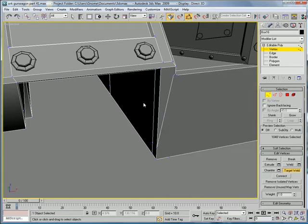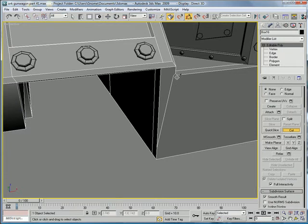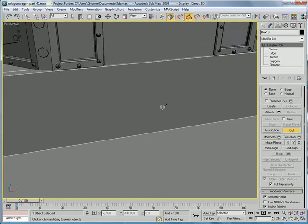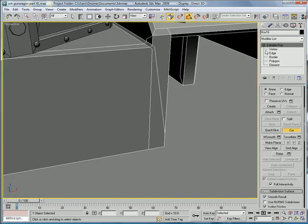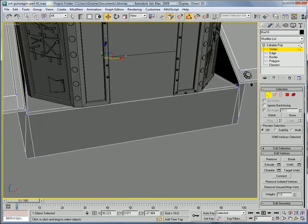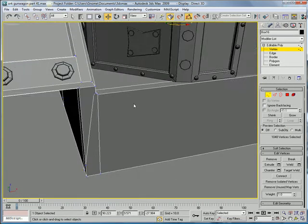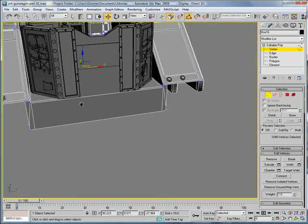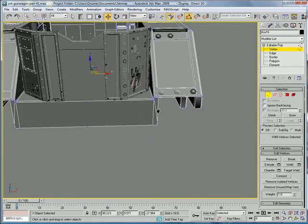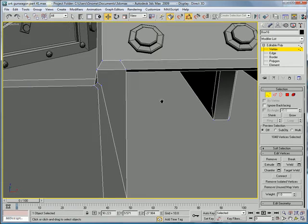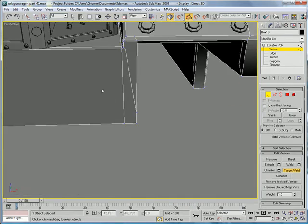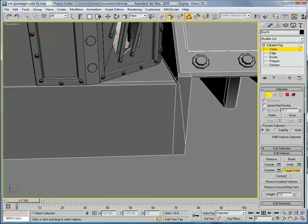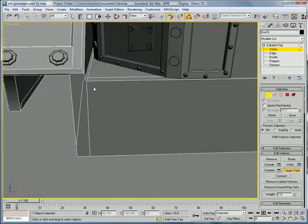Actually, go back. And, go into editable poly. Cut. From here to here. And... Interesting. They're different. Let's just target weld that right at the bottom one. Right at the bottom.